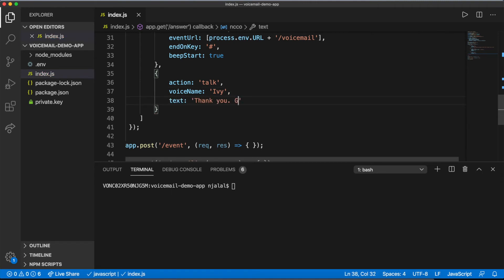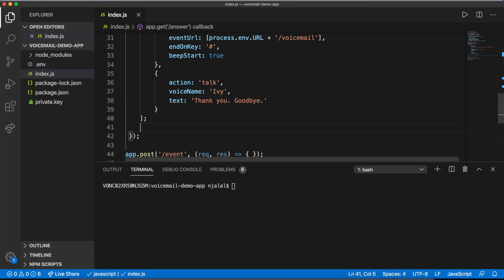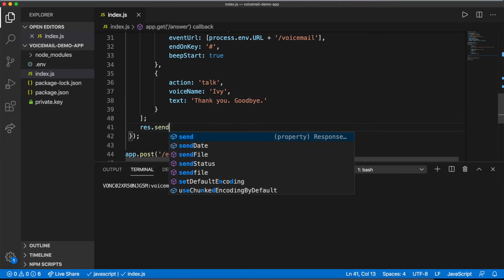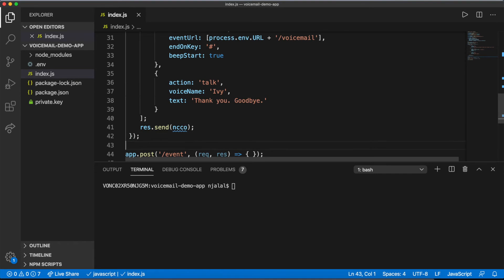You can send that NCCO as your response from Express. Nexmo will do the rest, storing the recording and sending its detail onto your voicemail route.